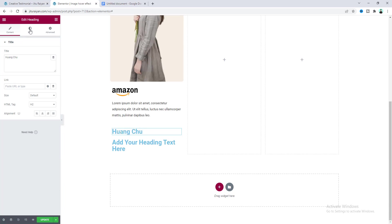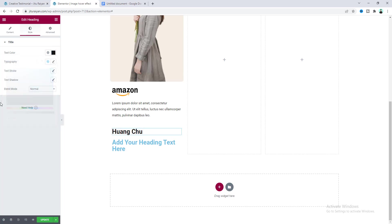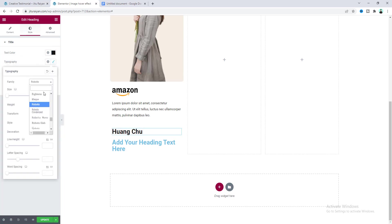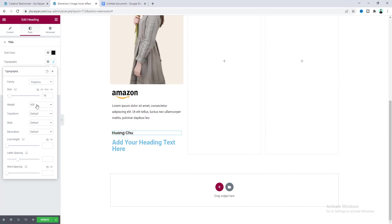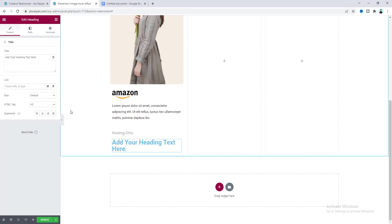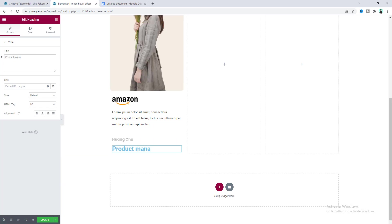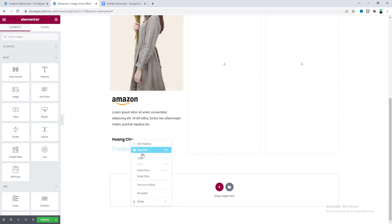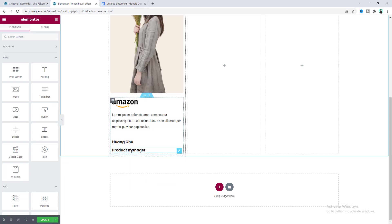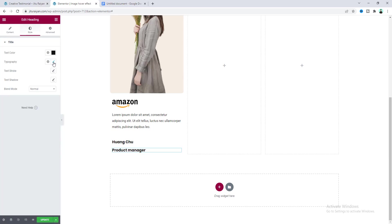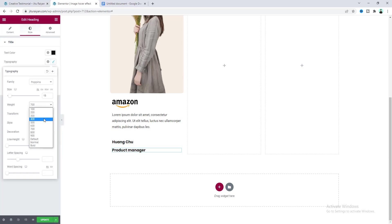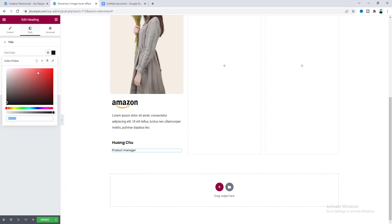For the heading, write down the client's name and change its color to a blackish color. From the typography, set the font to Poppins, font size to 18 pixels, and weight to 700. For the second heading, write down the designation, copy its style and paste it here. But for this one make the font weight to 500, size to 13 pixels, and use a lighter color.